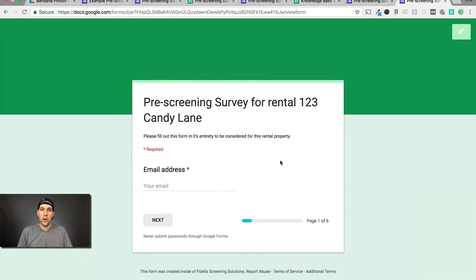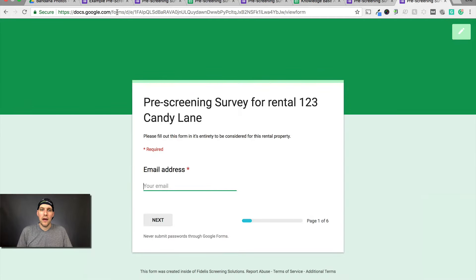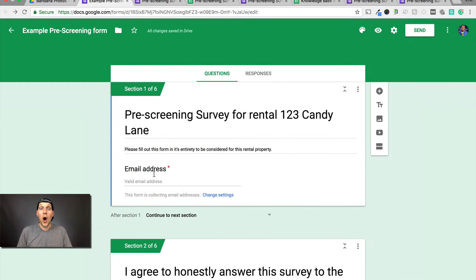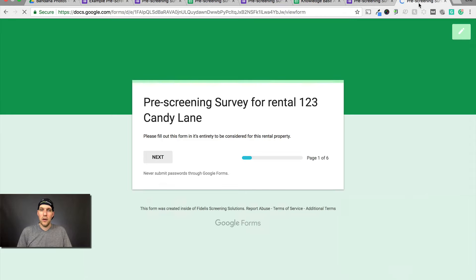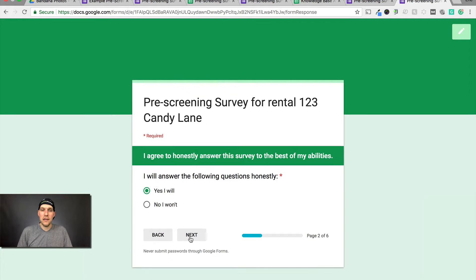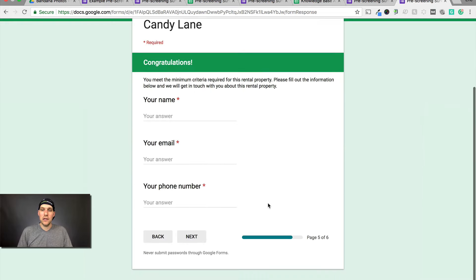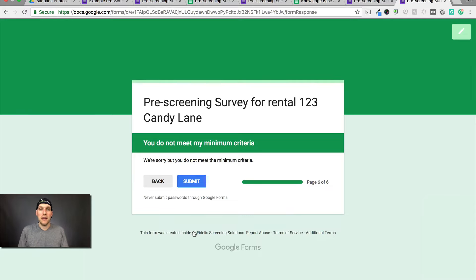So the pre-screening survey for rental 123 Candy Lane — make sure to turn off collect email addresses if you don't want that on the front end, since you don't want that information unless they pass the survey. The flow works as expected: click next, I agree to answer honestly — yes I will. Do you smoke — no I do not. Minimum gross salary — yes I do. Next — congratulations, you've made it through. But if they say yes I do smoke, next — you do not meet my minimum criteria, we're sorry. They submit and your response has been recorded.